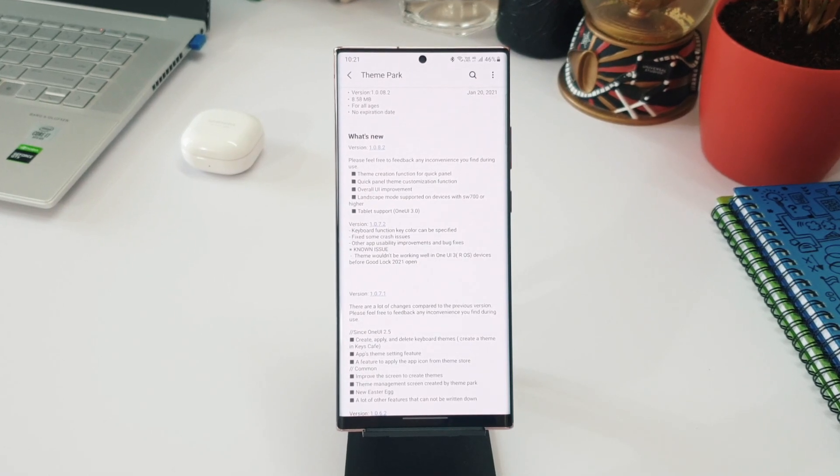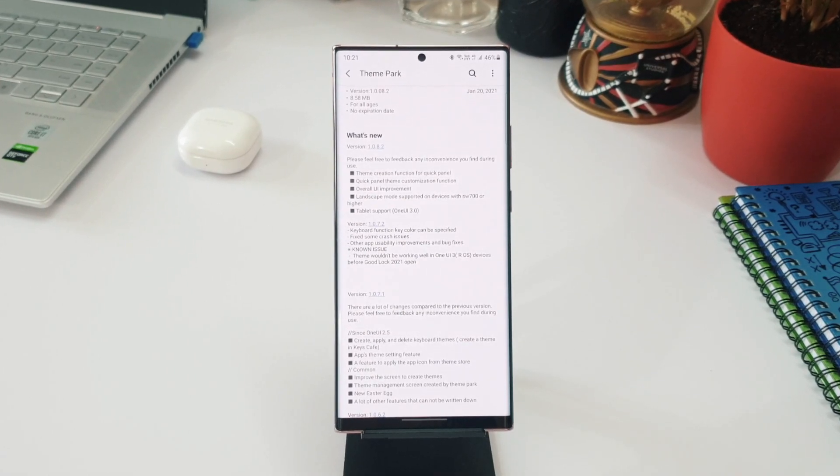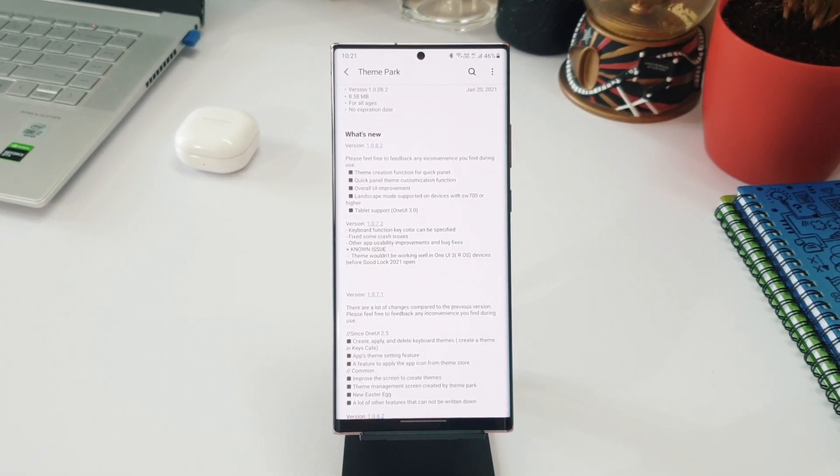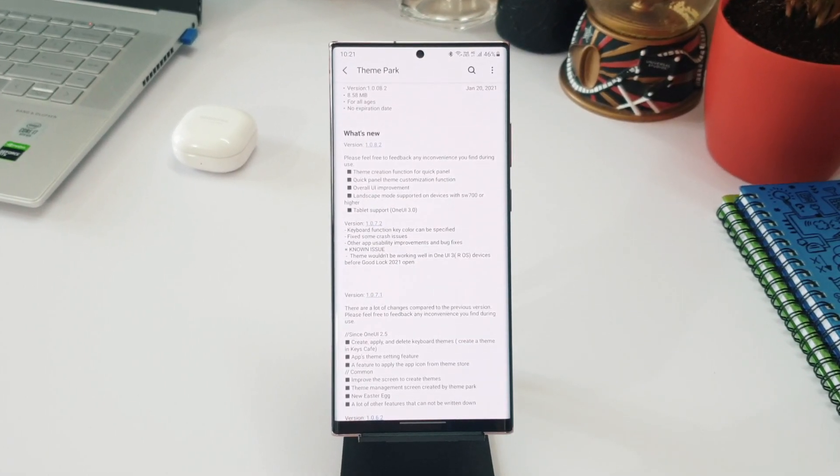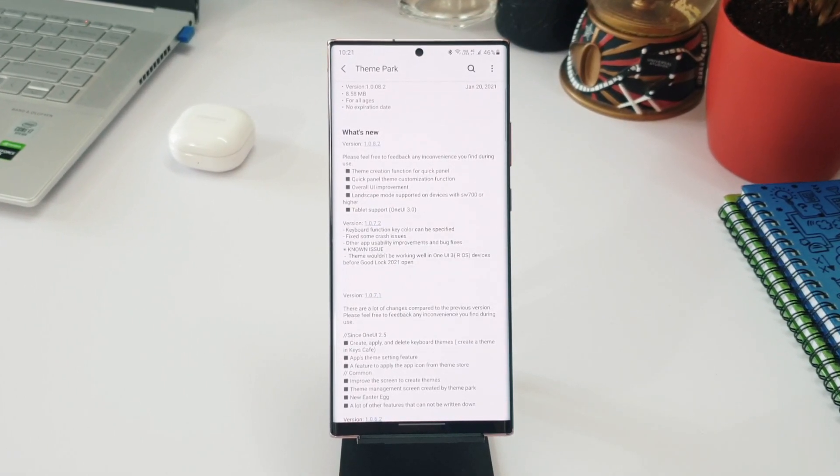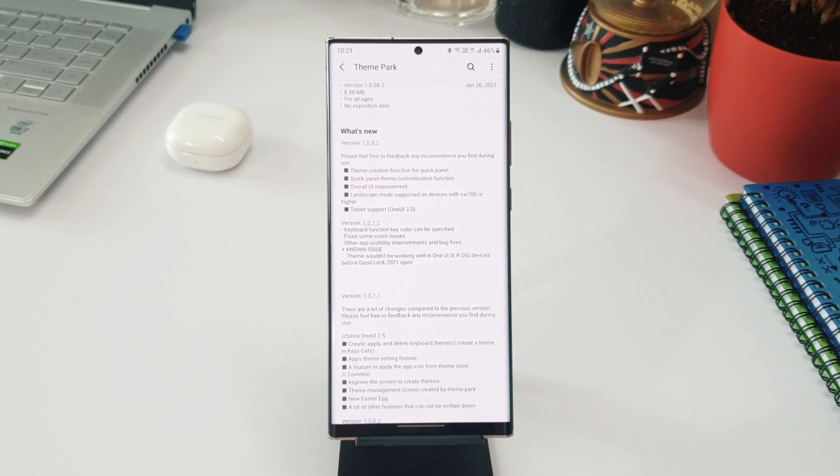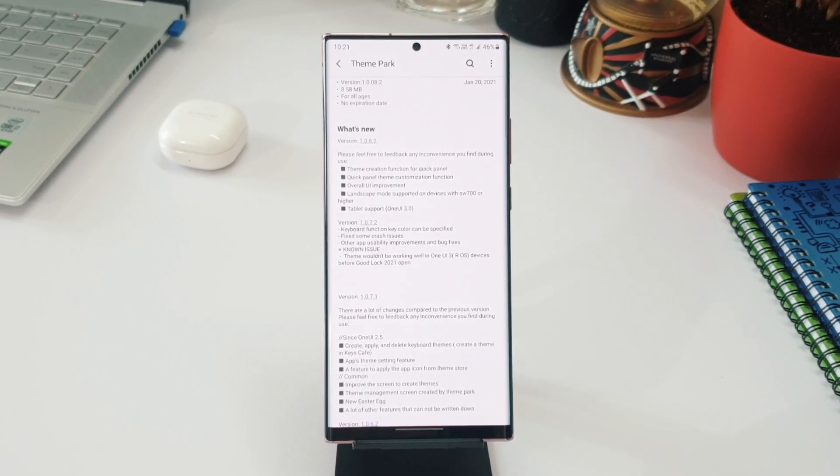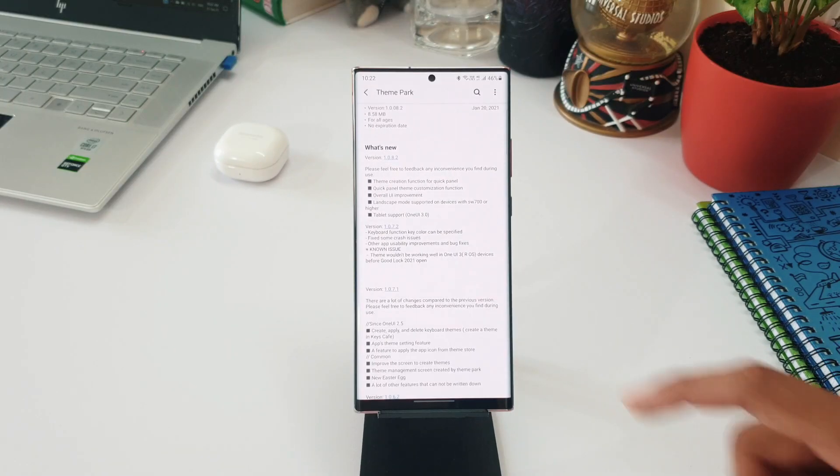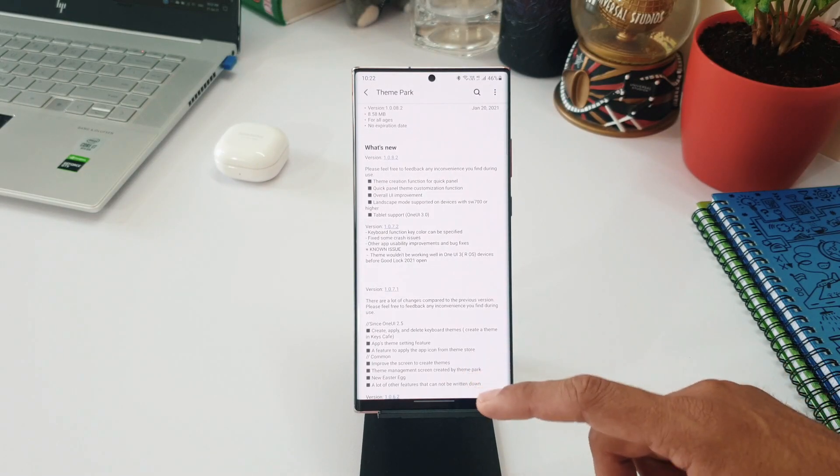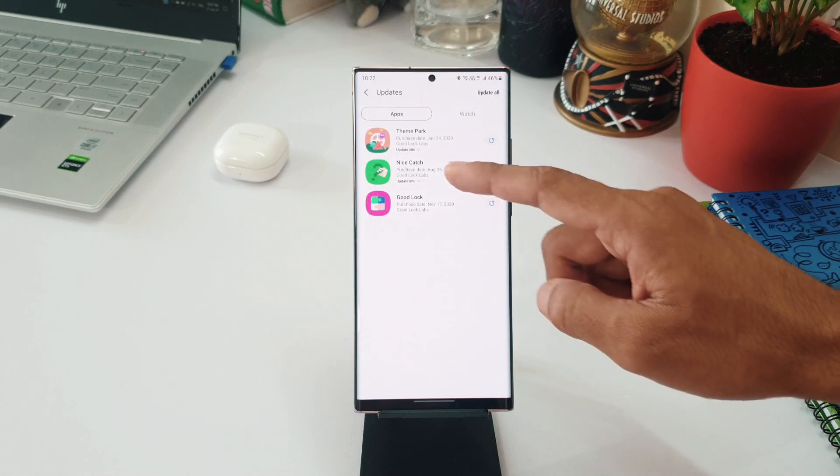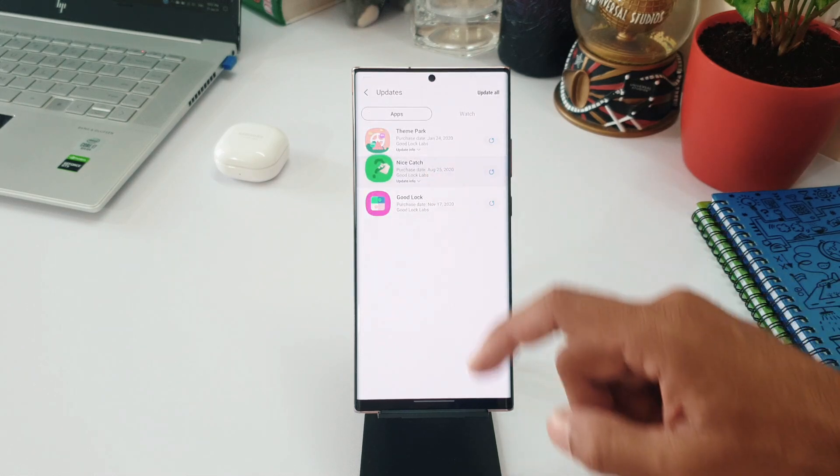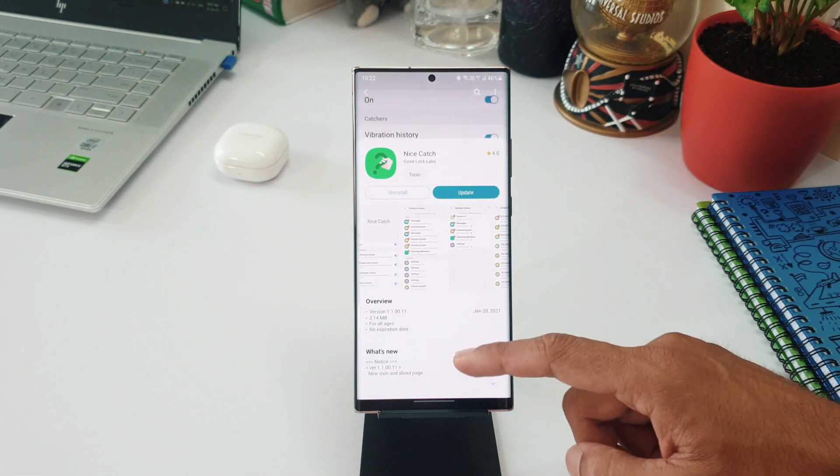out there - now on One UI 3.0, Theme Park engine will also work. So that's what it says. We've got support for tablets here and there are some bug fixes as well. Now coming to Nice Catch module, we've